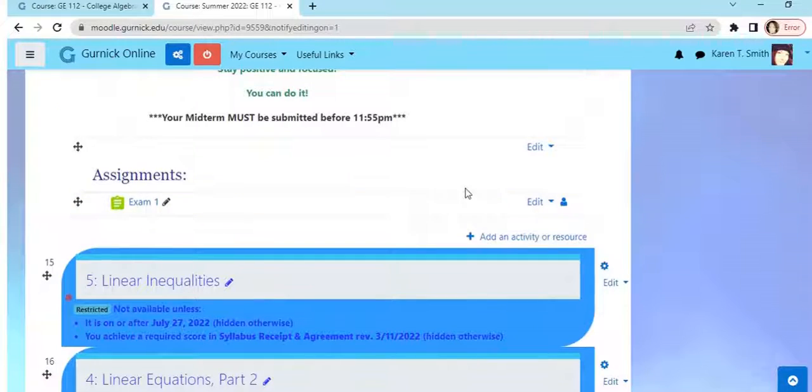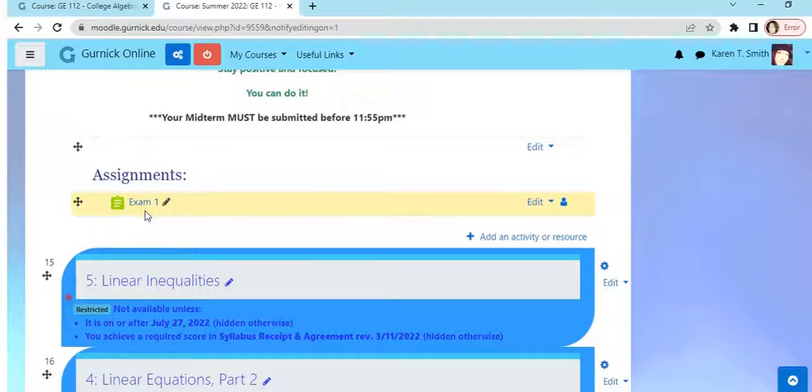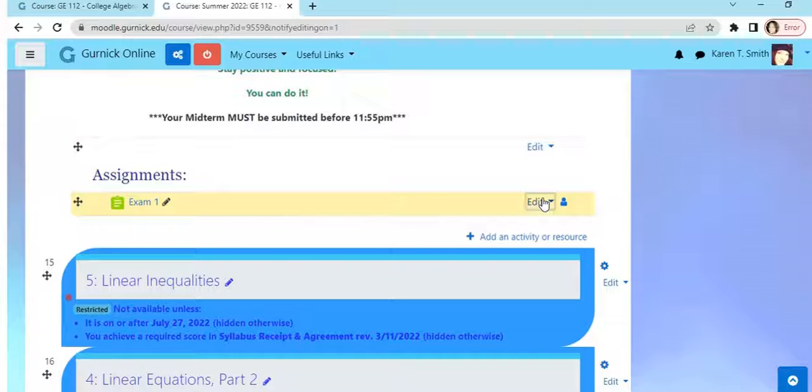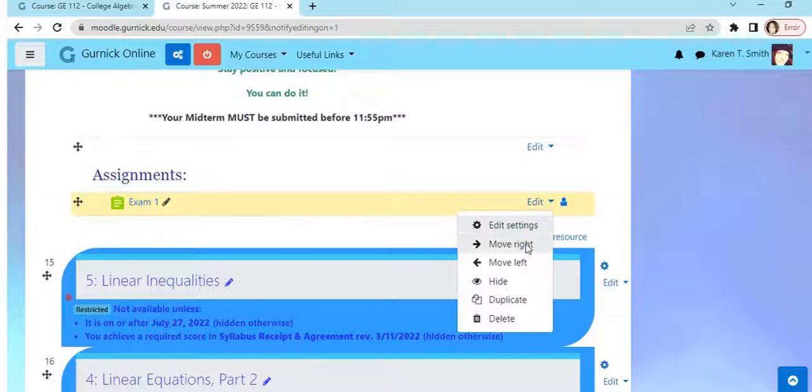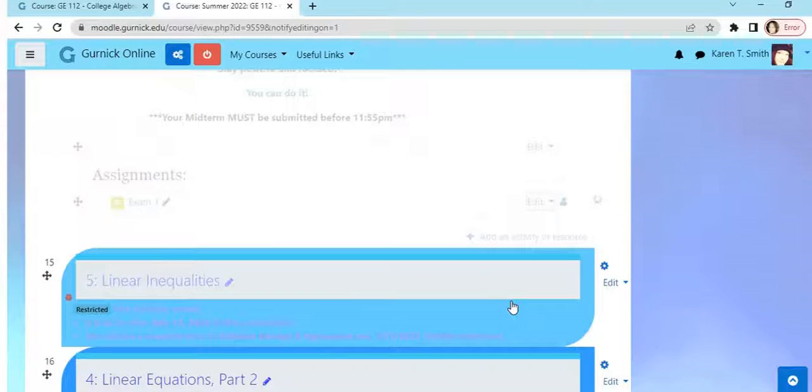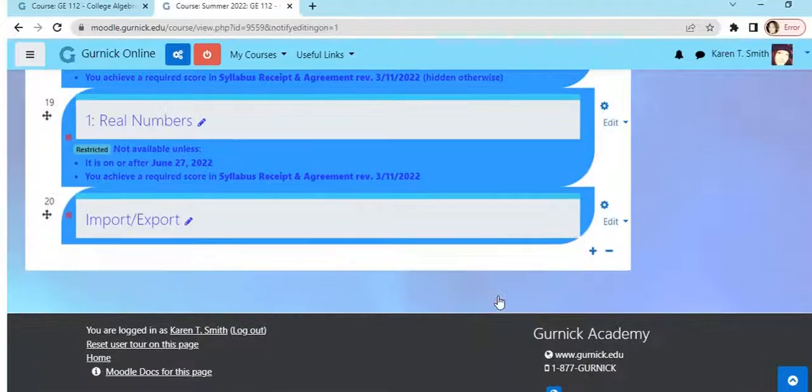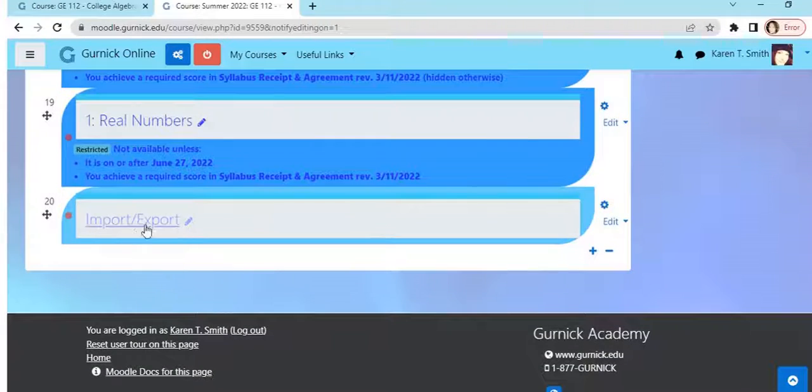What I'm going to do is I'm going to export Exam One from this course, but what I'm going to do here is I'm going to duplicate the item I'm trying to export. And once that is duplicated, I'm going to go ahead and bring it down into the Import Export section.